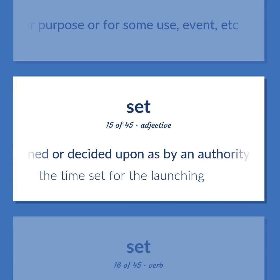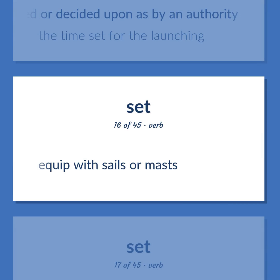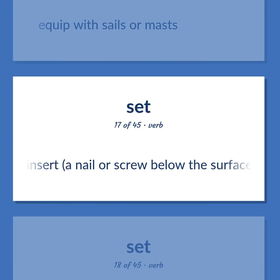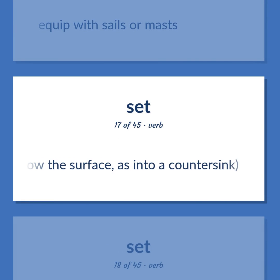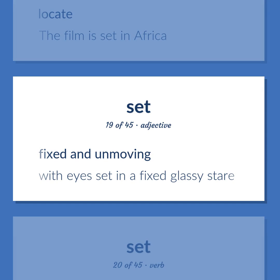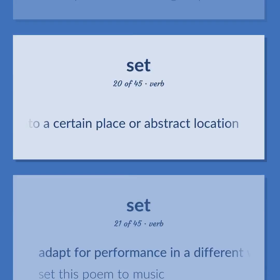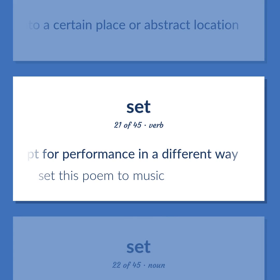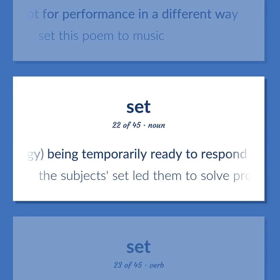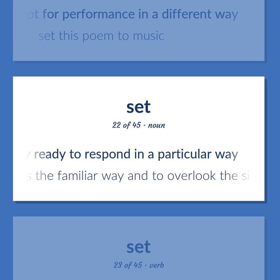Set: Determined or decided upon as by an authority — the time set for the launching. Equip with sails or masts. Insert a nail or screw below the surface, as into a countersink. Locate — the film is set in Africa. Fixed and unmoving — with eyes set in a fixed glassy stare. Put into a certain place or abstract location. Adapt for performance in a different way — set this poem to music. Psychology: being temporarily ready to respond in a particular way — the subject set led them to solve problems the familiar way and to overlook the simpler solution.